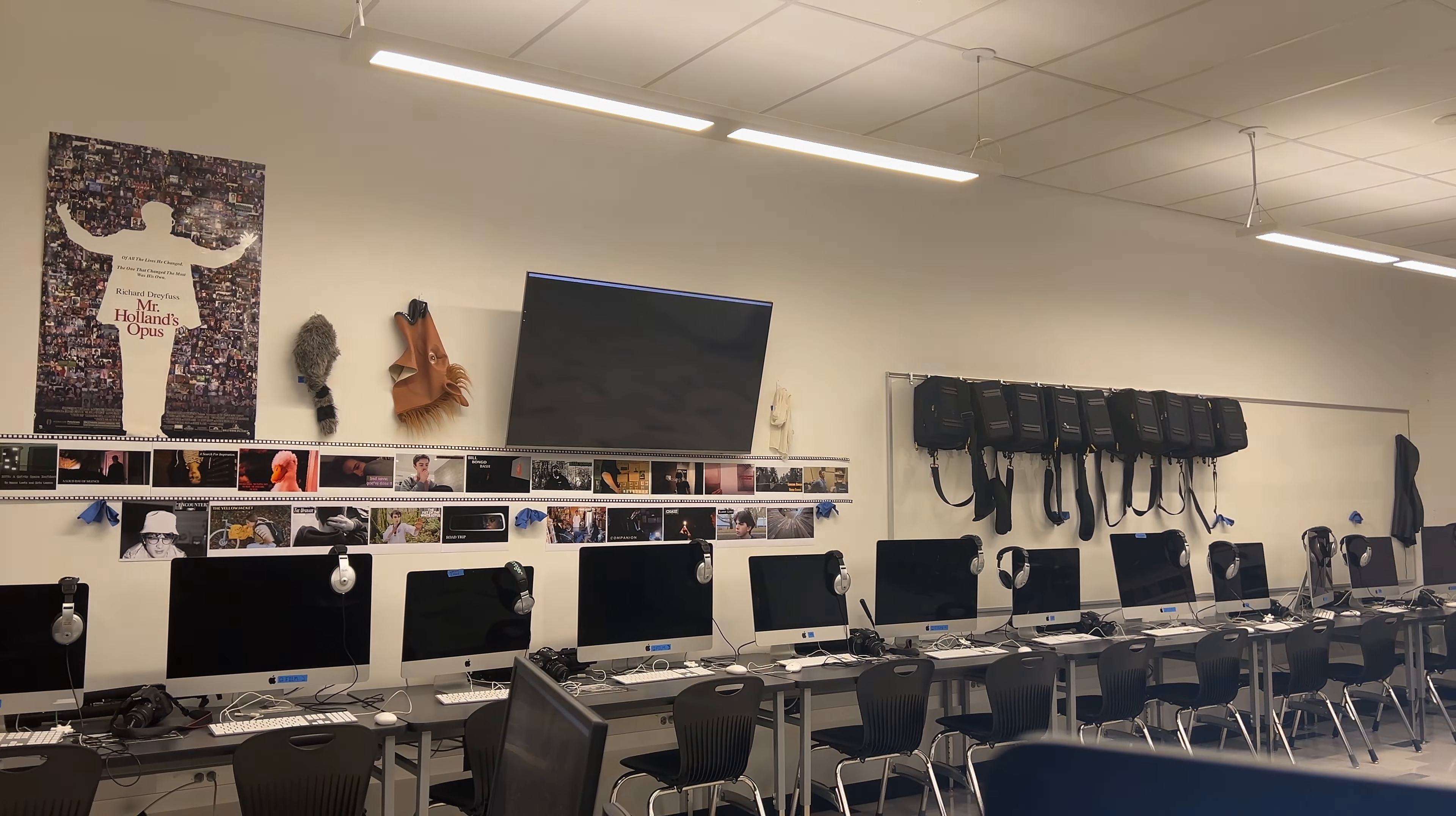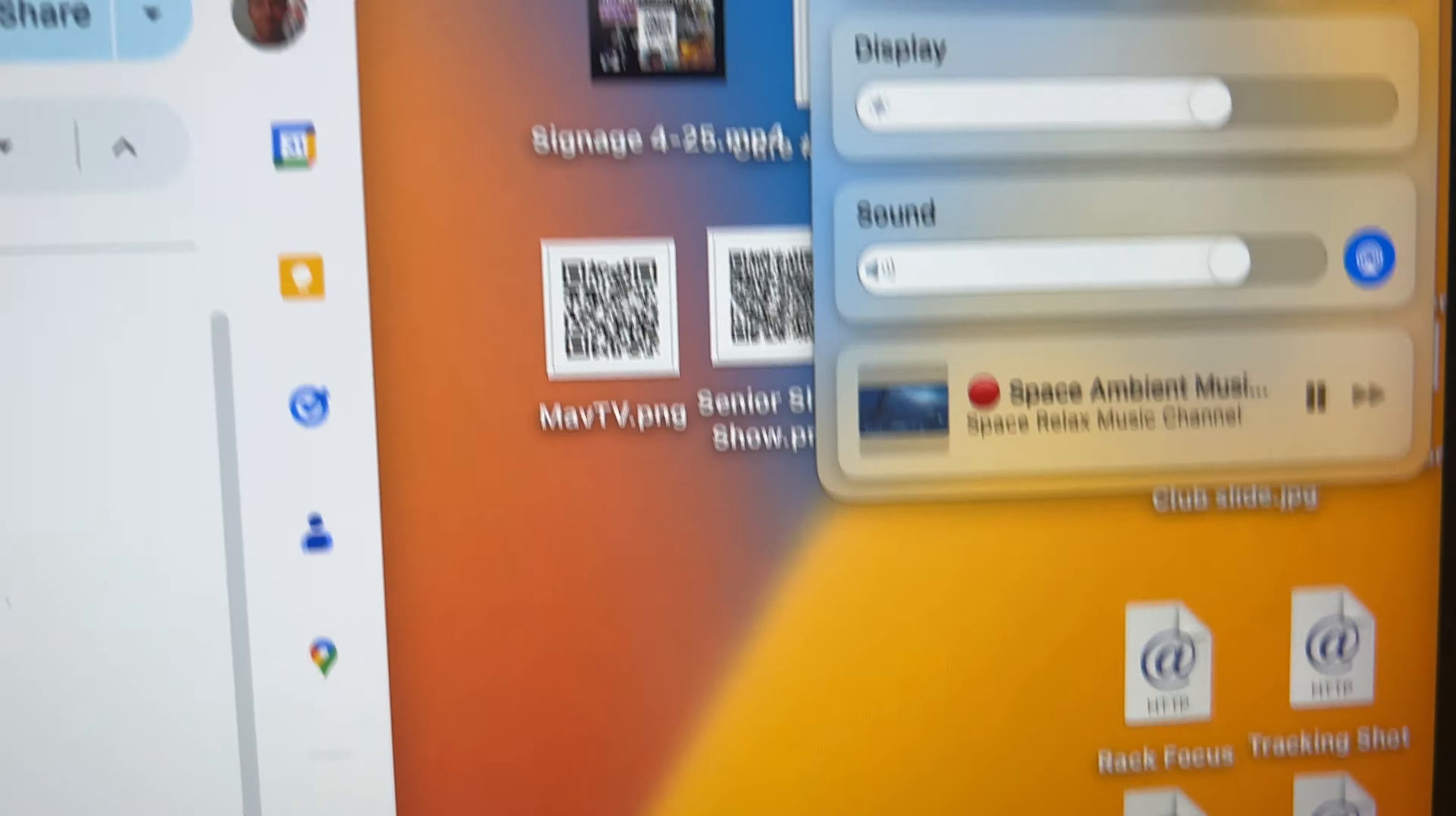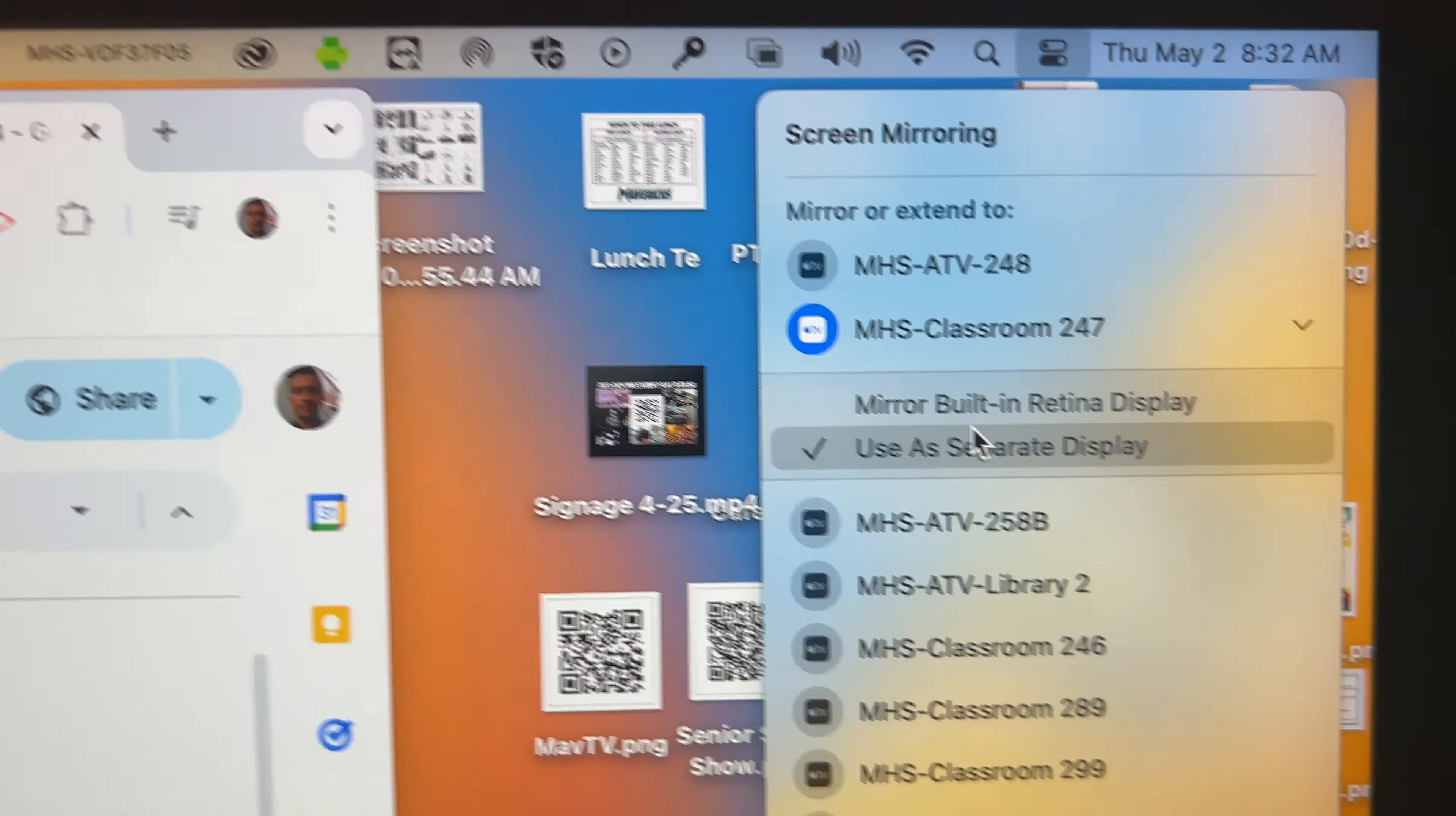And you'll see it go up. You have the same options you have on any other AirPlay. You can use that as a mirror or as an extension, separate display.